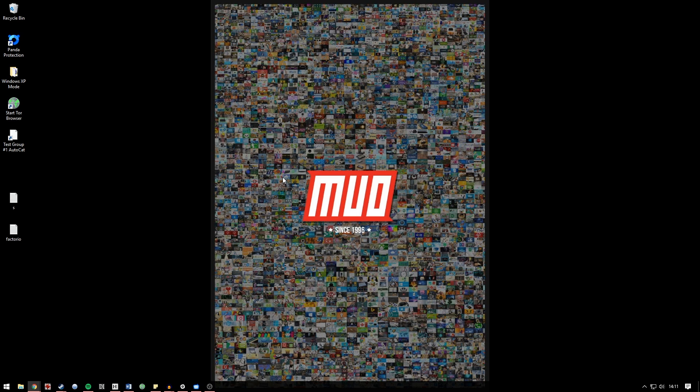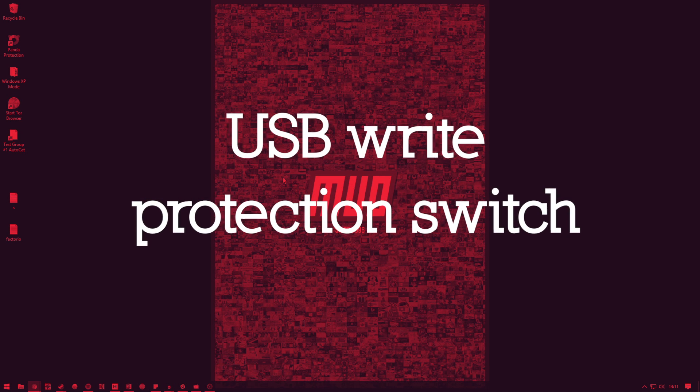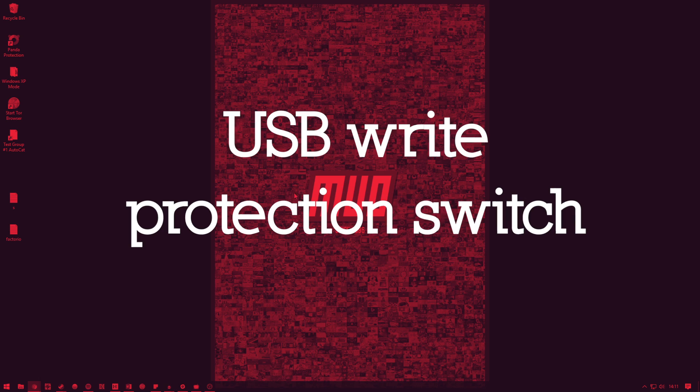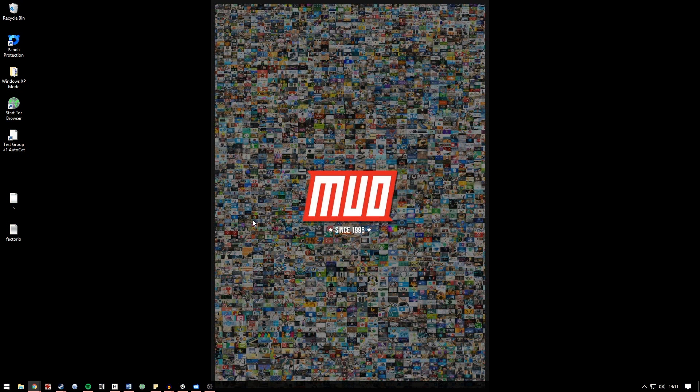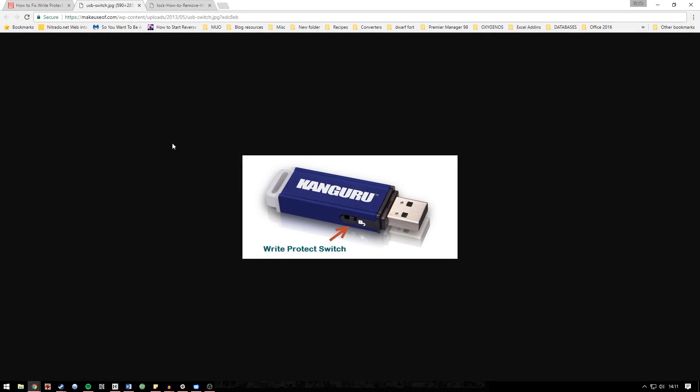Moving on we're just going to check for a USB flash drive write protection switch. Write protection switches have become somewhat phased out and they're certainly not as prevalent as they were say 10 years ago. Storage has massively increased but they are still on a few things so I'll just give you a quick example.